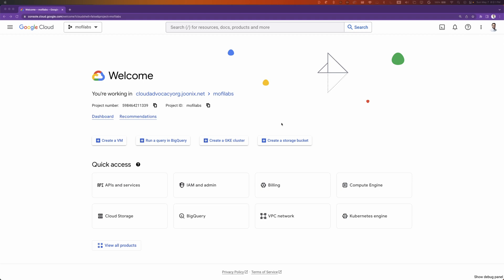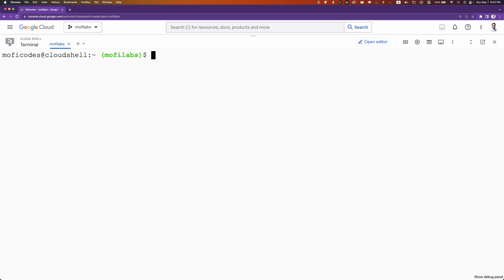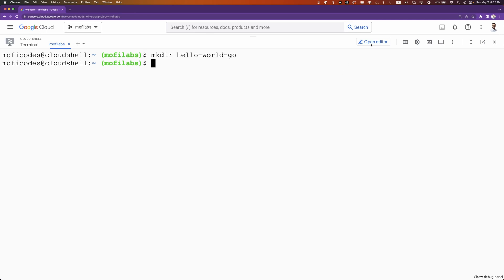For this, you'll need a Google Cloud Project. In this case, I have my Google Cloud Project selected. I'll be activating the Cloud Shell. I'll be creating a new folder for our project. I'll then open Editor.